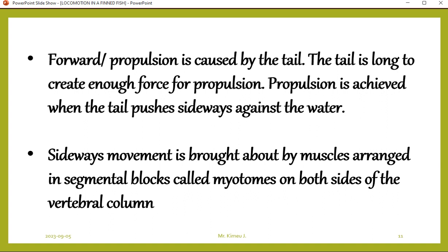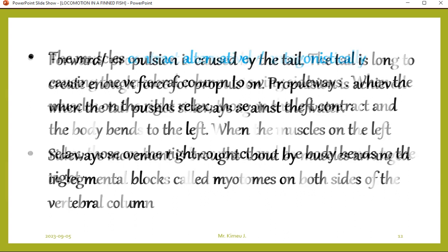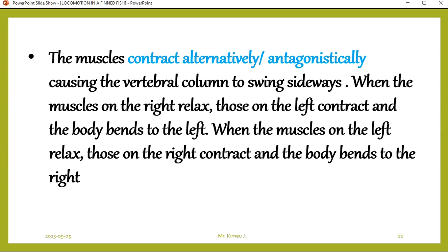Propulsion is achieved when the tail pushes sideways against the water. Sideways movement is brought about by muscles arranged in segmental blocks called myotons on both sides of the vertebral column — this is called anguiliform movement. The muscles contract antagonistically, meaning alternately: when the muscles on the right side relax, those on the left contract and the body bends left. When the muscles on the left relax, those on the right contract and the body bends right.